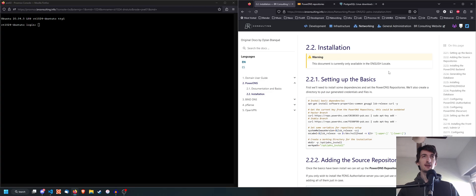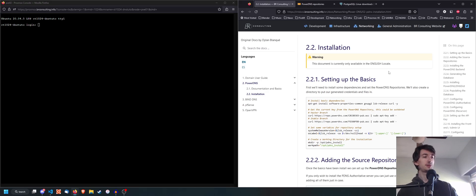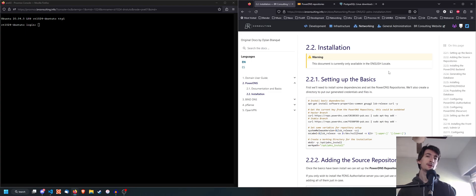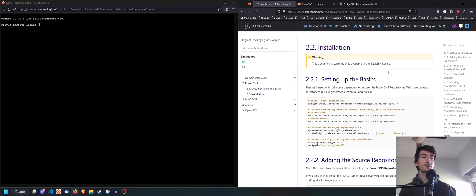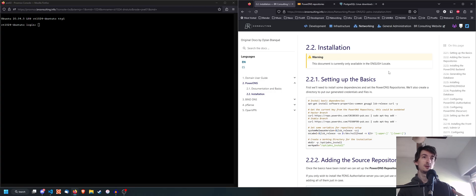It is going to be a multiple part tutorial. The first video, which is today's, is on how to install the server with the backend and the database manager. Then I'm going to do the second video on how to install the front-end GUI, which is PowerDNS Admin — a Python Flask application. And then a third video on how to actually use that interface and all the features that I think are pretty cool and useful.